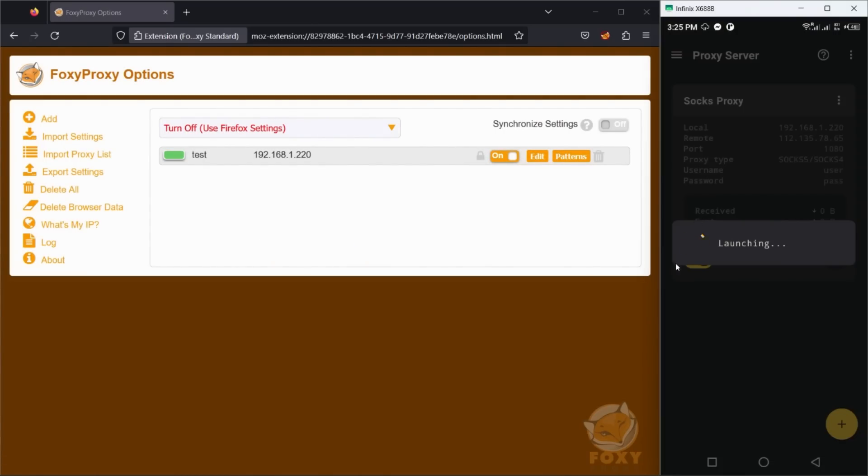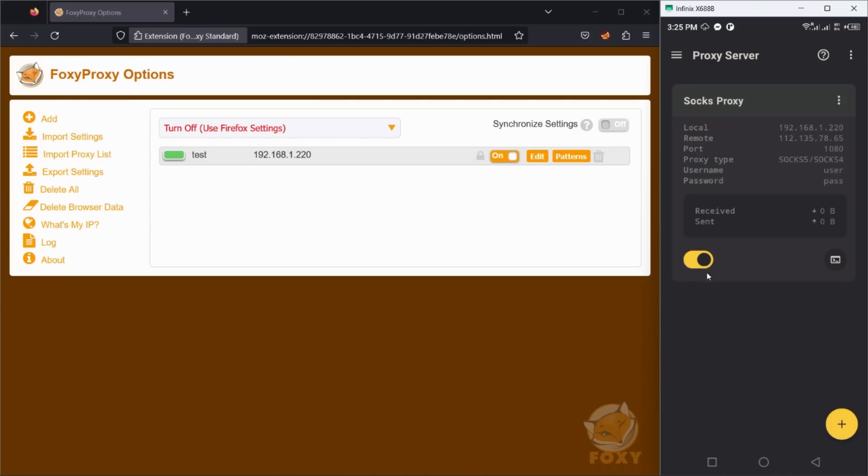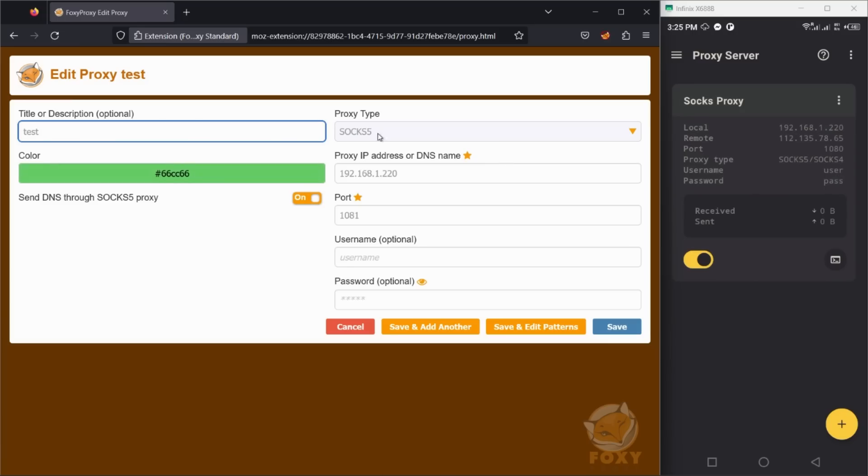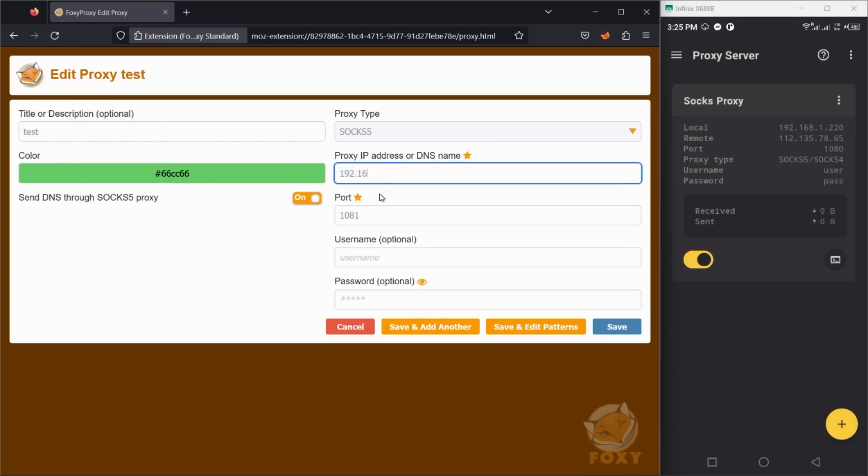I am going to launch the proxy server instance. This will listen on port 1080. Now I am going to set up the SOCKS5 proxy server on my computer browser, which is connected to the same network as my phone.